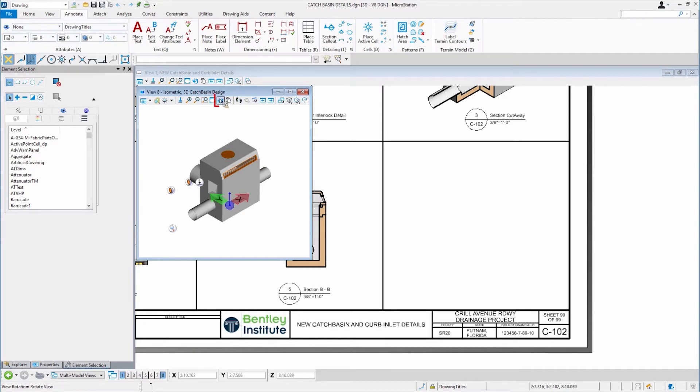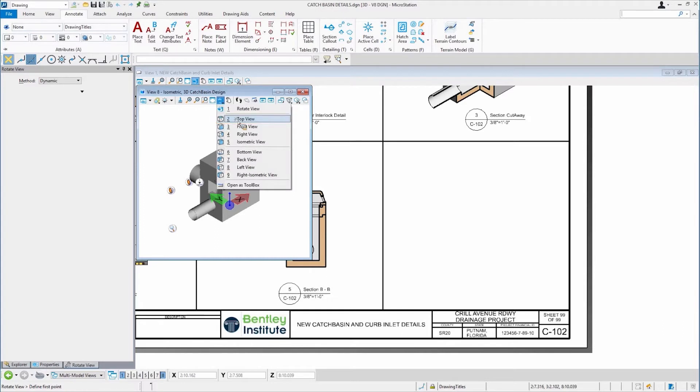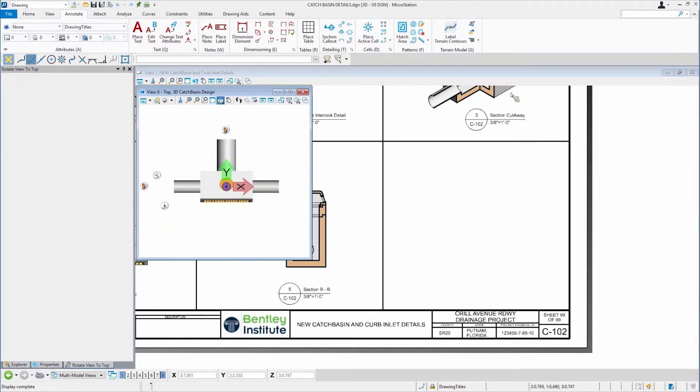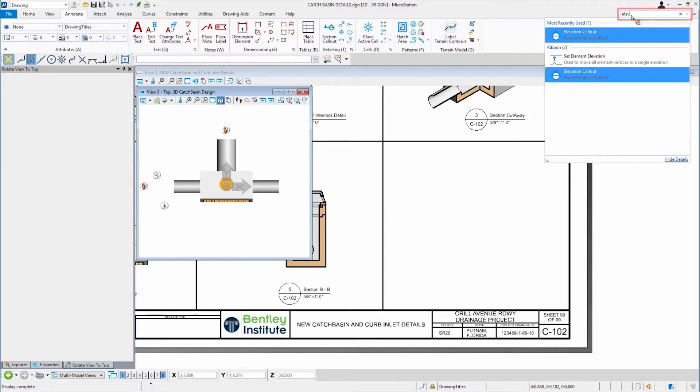So what I'm going to do, let me rotate this to a top view and let me go find that tool. So I'll type in ELEV and you'll see it start to kind of pare down the list of all the tools.